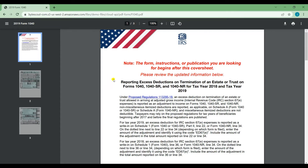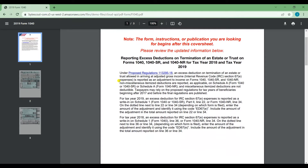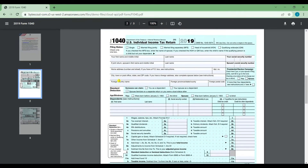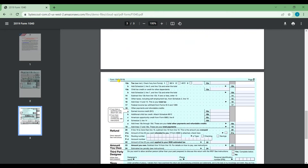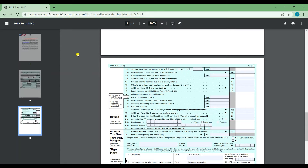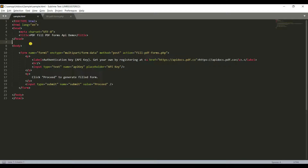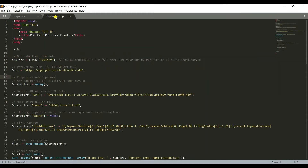First, I'm going to show you the sample PDF file that we're going to use. Now, prepare the sample code for HTML and PHP. The sample file URL is already included in the PHP code, so there's no need to add it once the program starts.